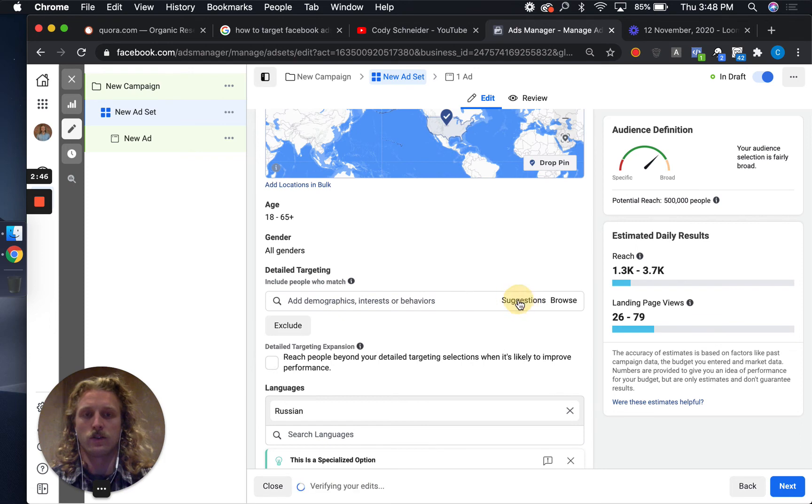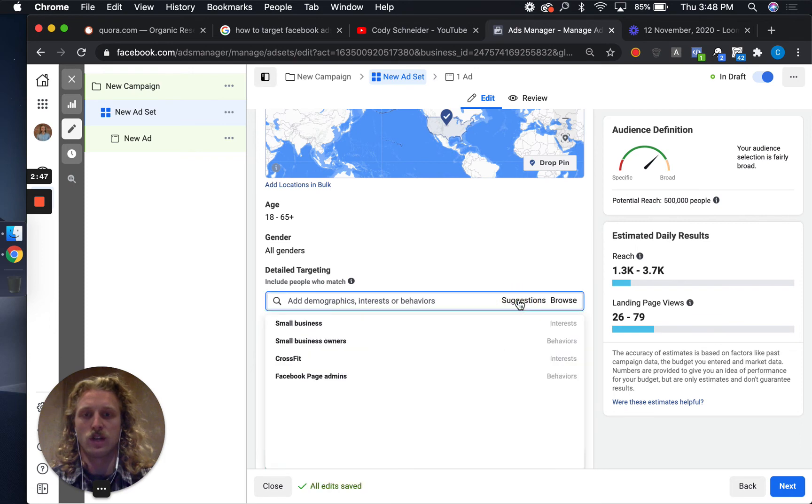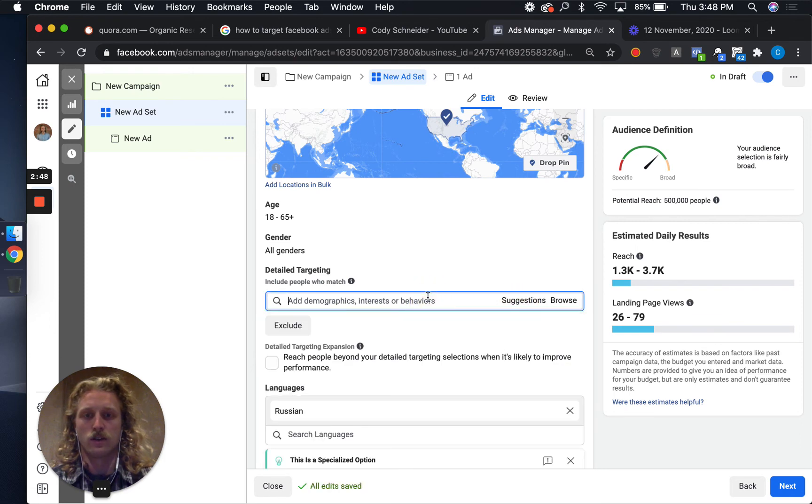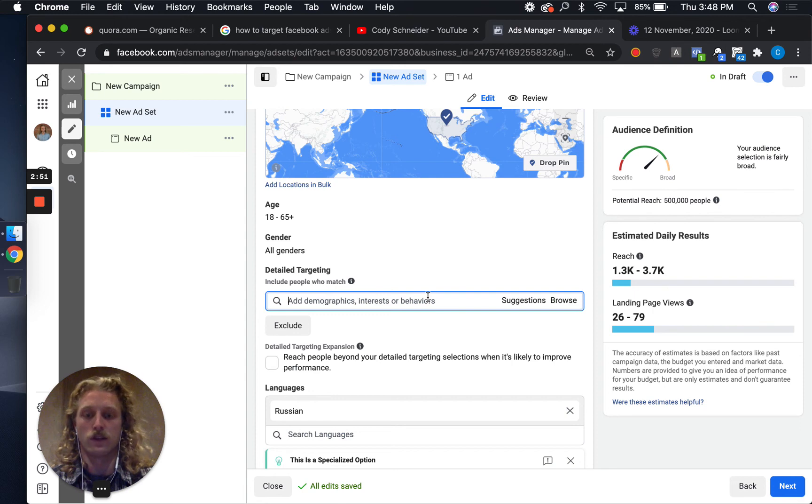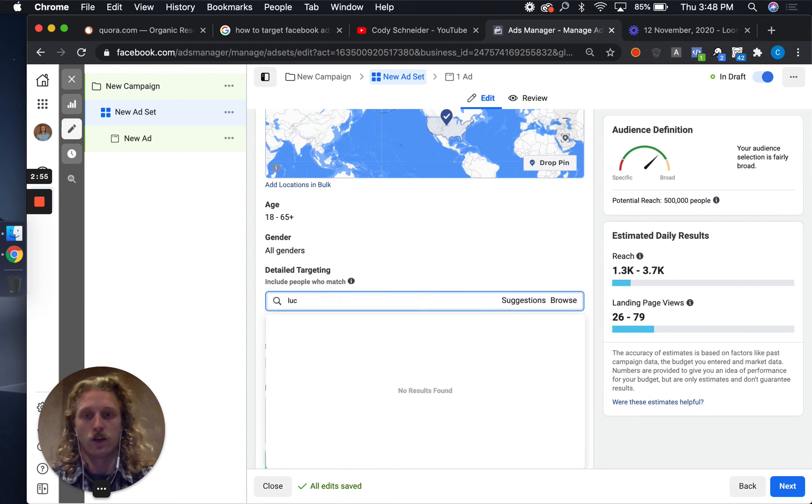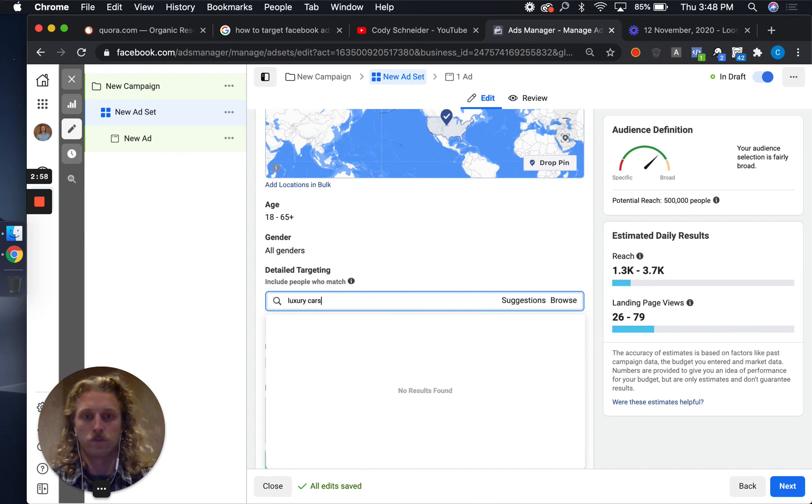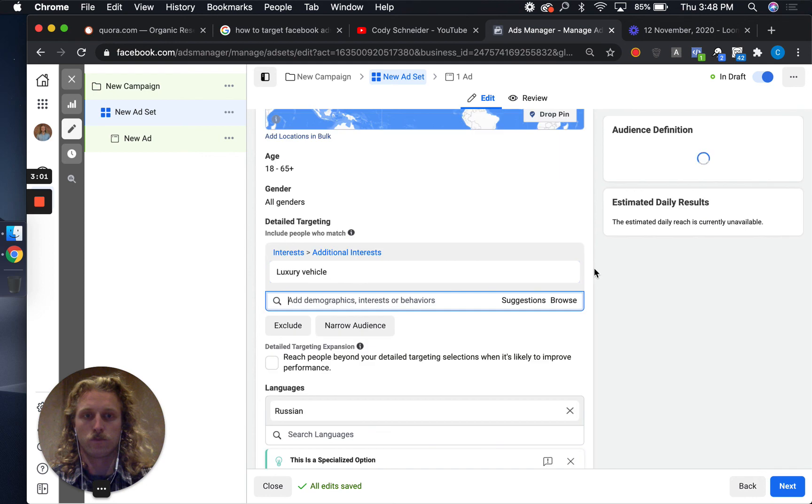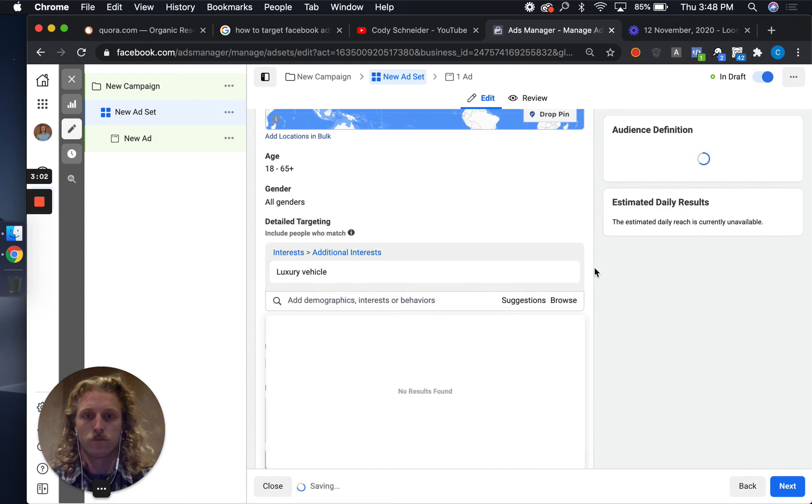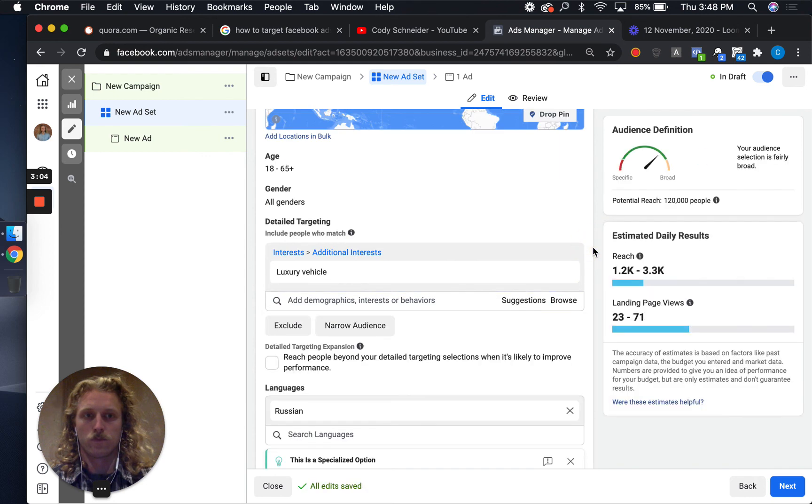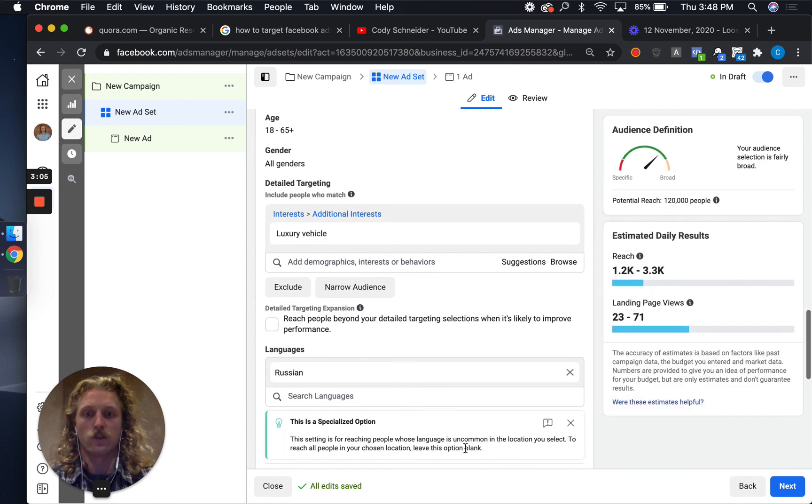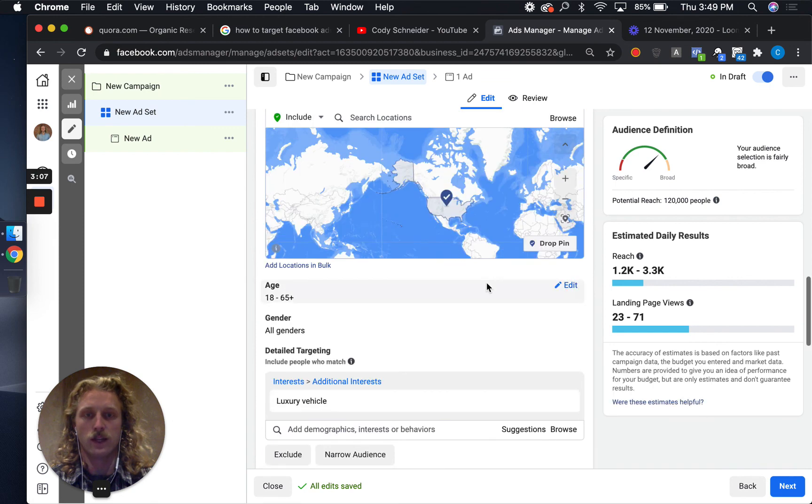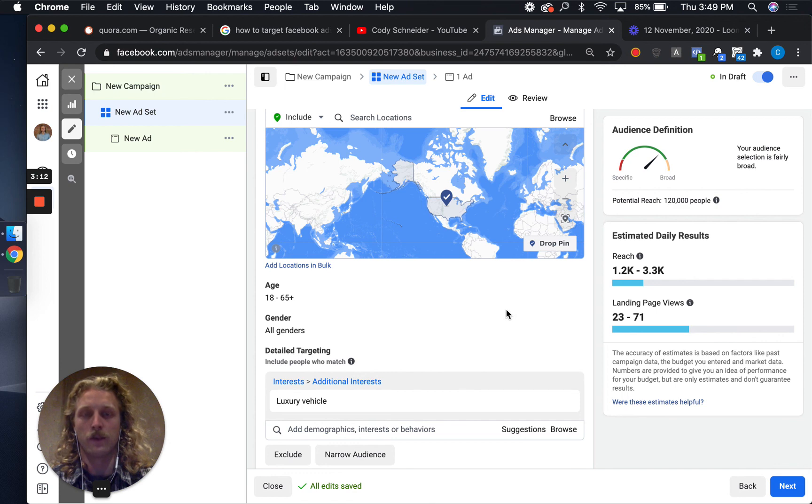Let's now look at some suggestions. Say I want Russians who have an interest in luxury cars. We're now seeing Russian speakers in the U.S. that have an interest in luxury vehicles and there's 120,000 of them.